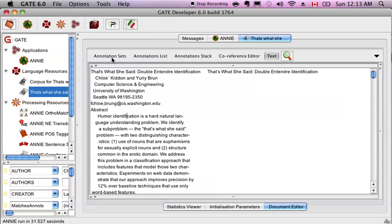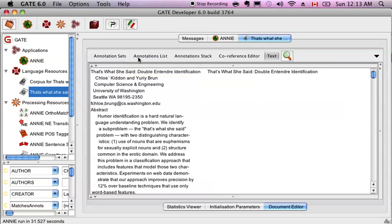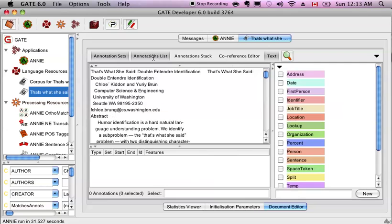Let's take a look at what we want to see. And that is the annotation sets and the annotation list. Okay, so this opens two new panes. Here I have a list of all the things that Gate found in my document.